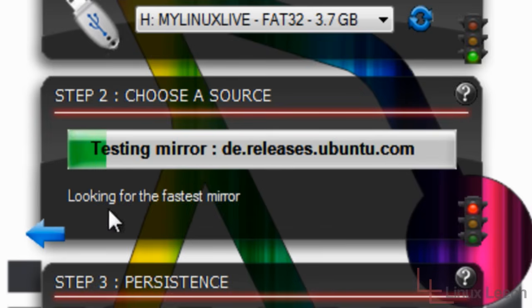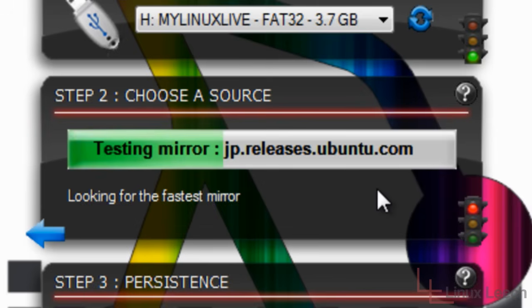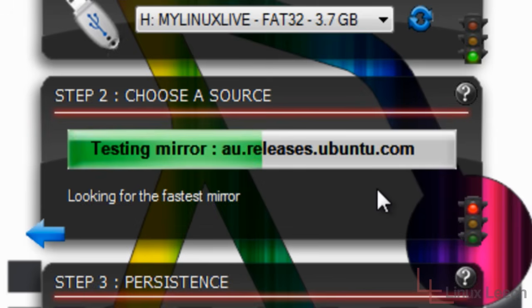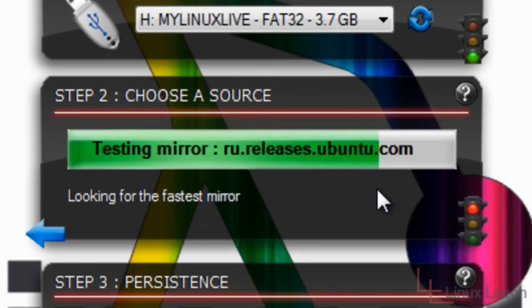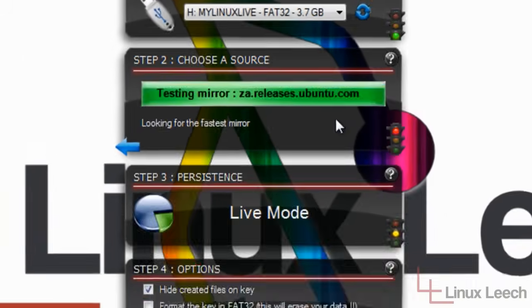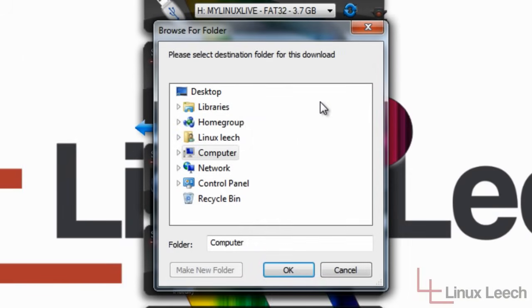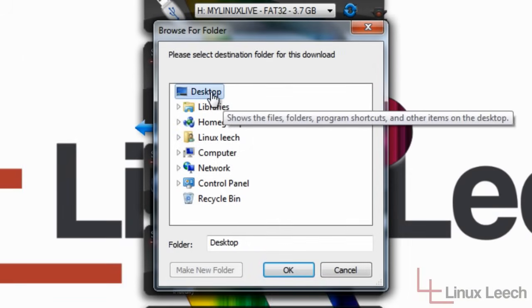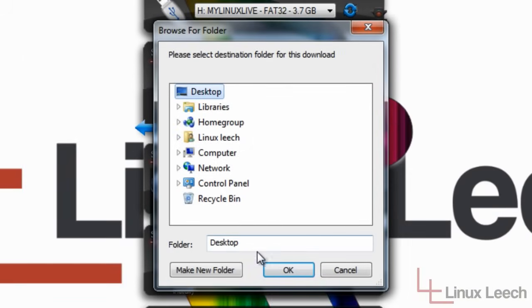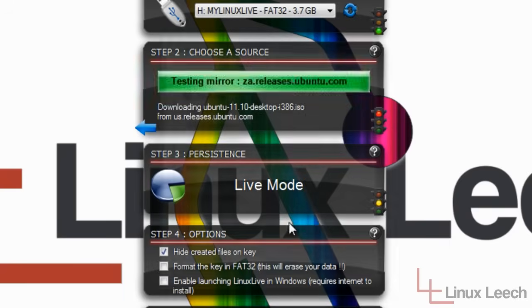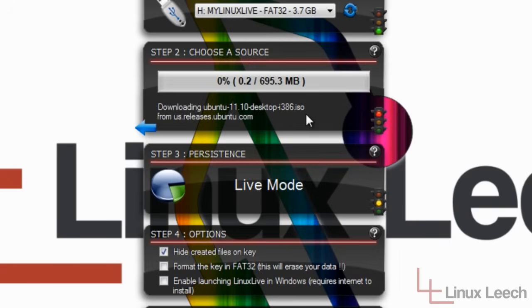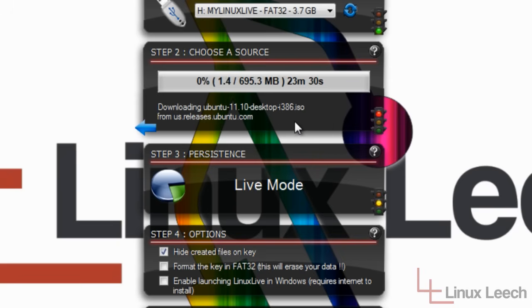And as you can see, it's testing mirrors to find the fastest. And it found one. So I'm just going to select the desktop and click OK. And now we'll just wait for it to download. So I'm going to pause the video here and come back when it's finished.